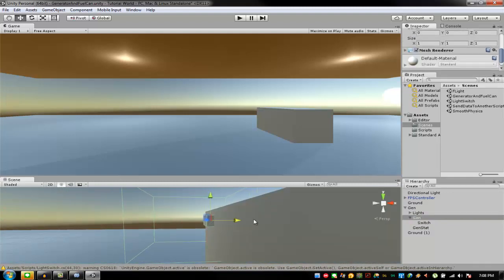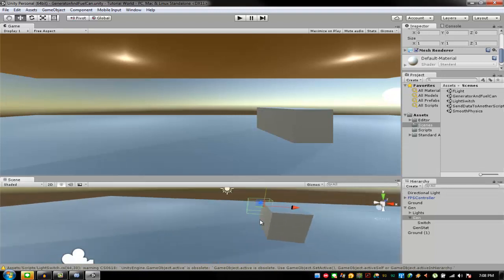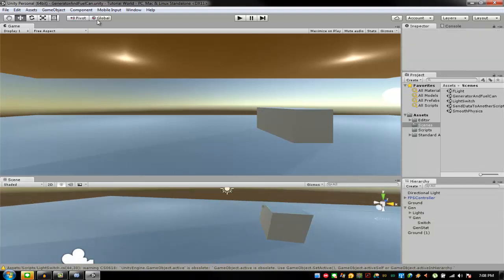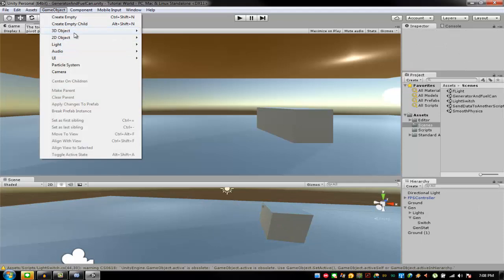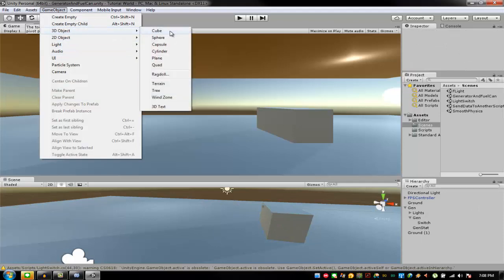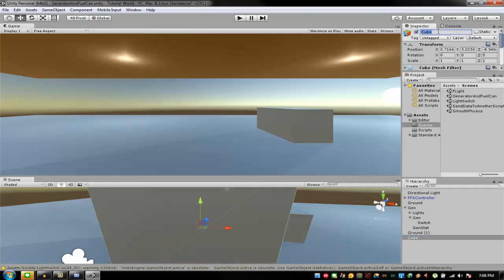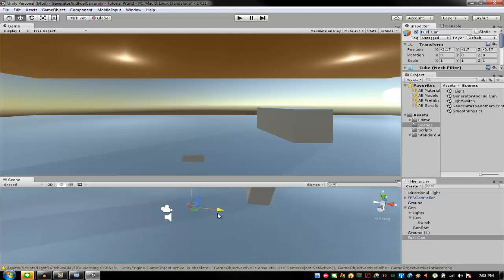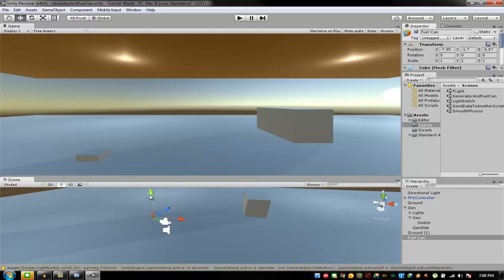Now we can start with the fuel canister. I'm going to make a new cube — name this 'fuel can'. Alright, this is my fuel can — it's pretty much fuel can niche if you ask me.